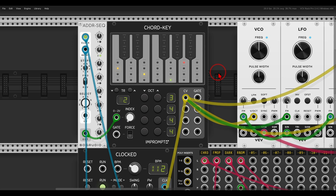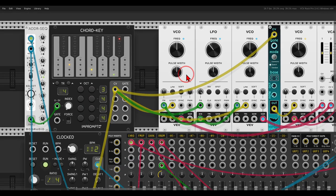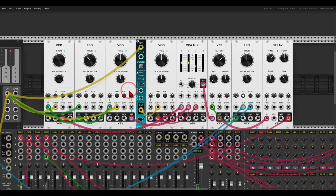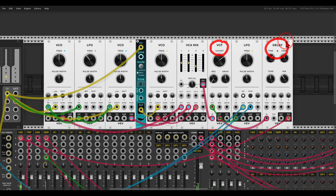Now as we've seen in a previous quick tip video, the chord key module is great for creating chord progressions and rhythmic harmonies. So here I have a chord progression going on, I have here a few VCOs mixed into a filter and some delay.